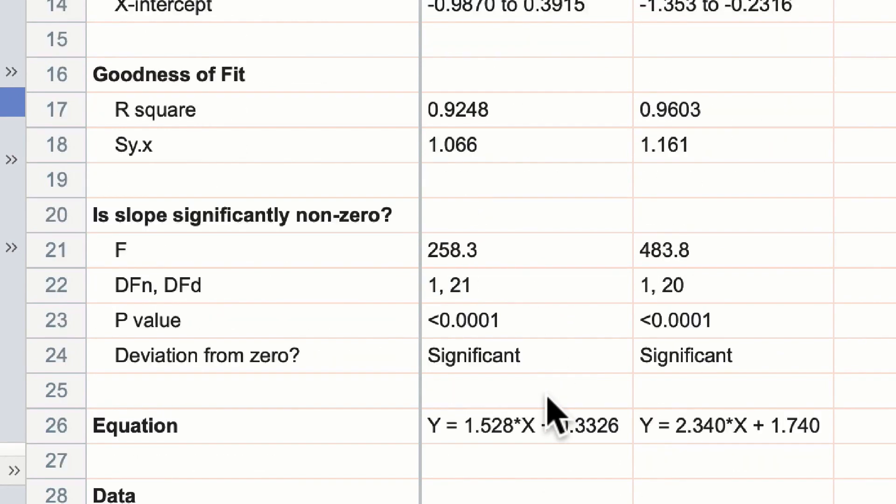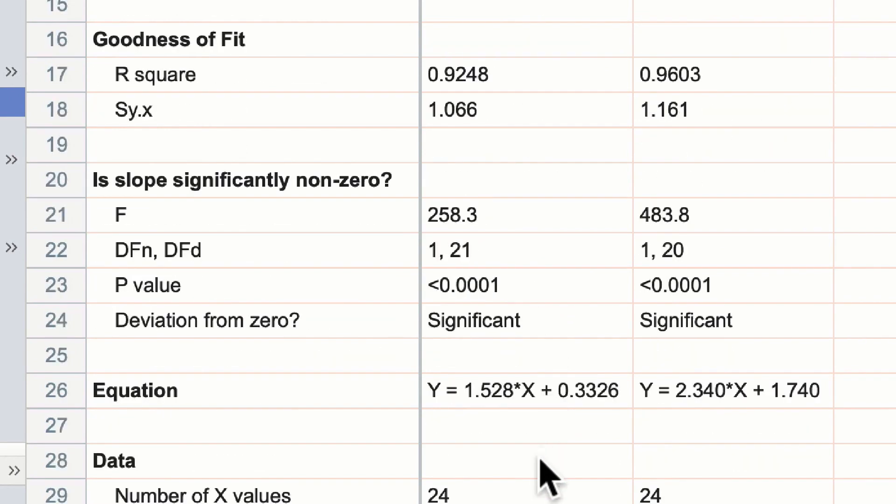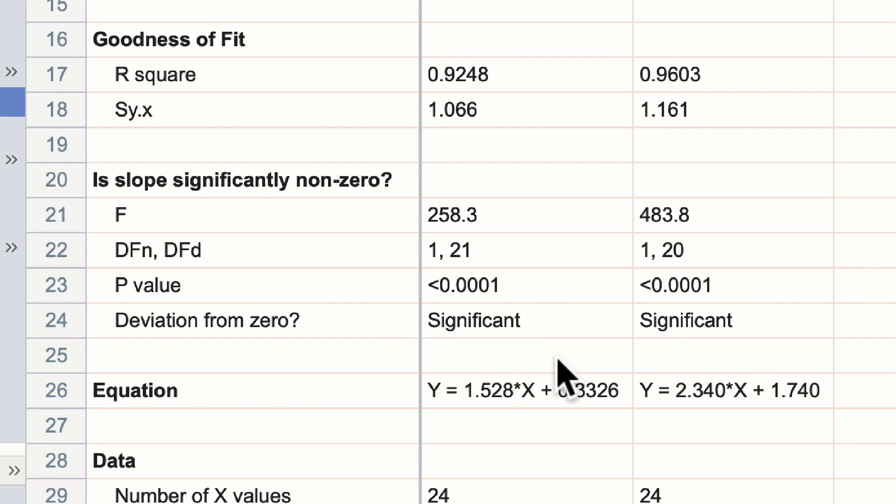Below that, we can see the F value for the test that tests whether the slope is significantly non-zero. It also shows the p-value of this slope, and in both cases here Prism is telling us that our lines are significantly non-zero. In other words, we have some kind of relationship between our x and our y data.